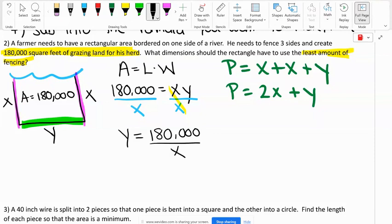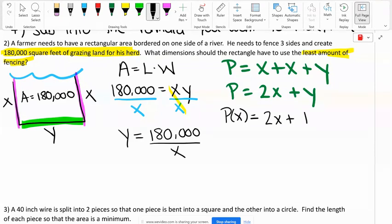Once you have one variable in terms of the other, we go to the formula we want to maximize or minimize. Wherever I see a Y, I'm going to substitute in 180,000 over X. So this is going to be the perimeter in terms of X — P of X — and P of X equals 2X plus 180,000 over X.